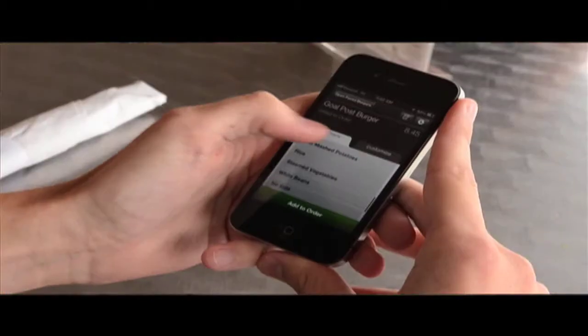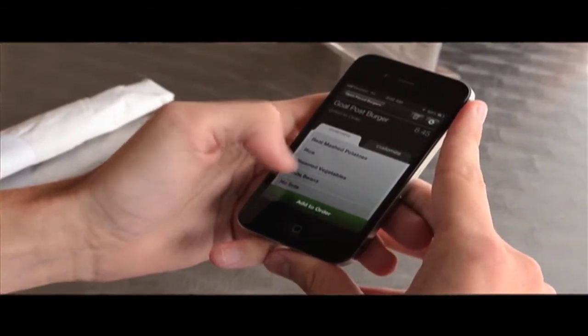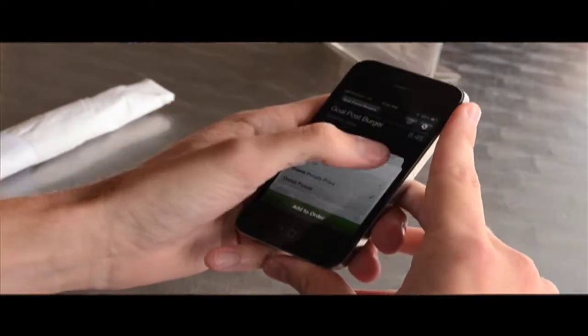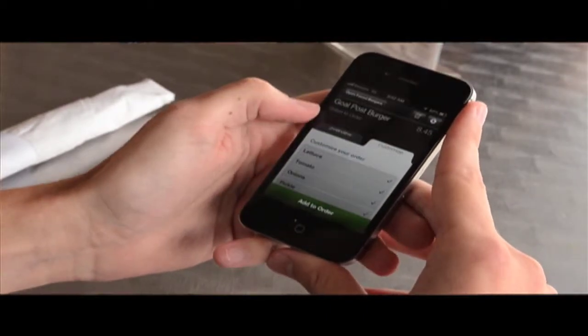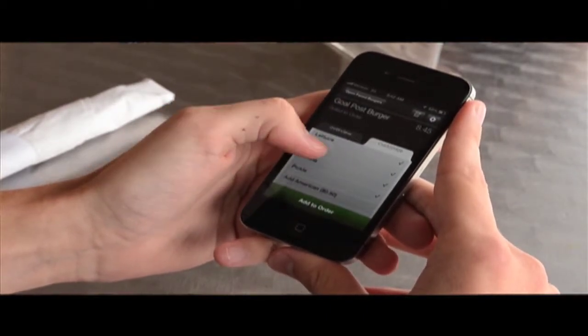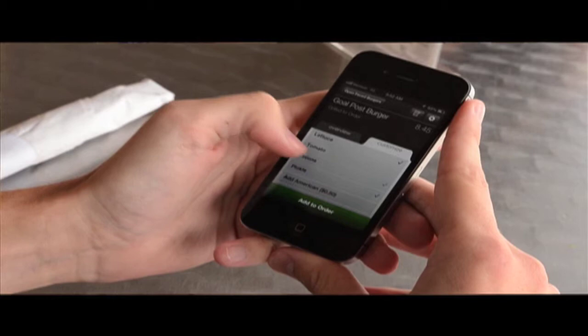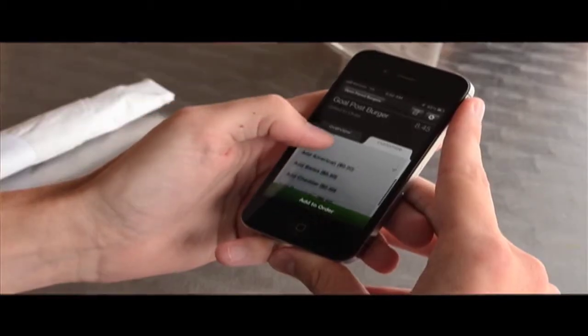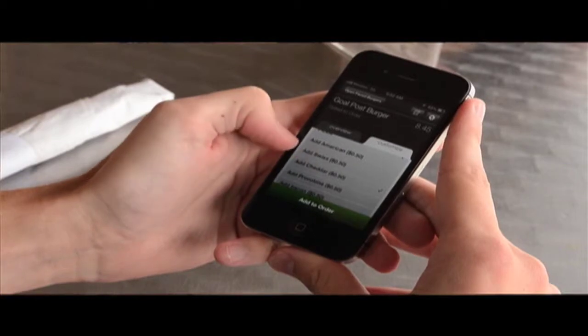I'm going to go and get this goalpost burger. It brings up the whole menu. DineTouch is basically a server in your pocket. For example, if you choose a burger, you can pick how you want the burger cooked, the side choice you want. You can even customize the burger fully — no tomatoes, no onions. You can even upcharge your guests by adding cheese and adding bacon.